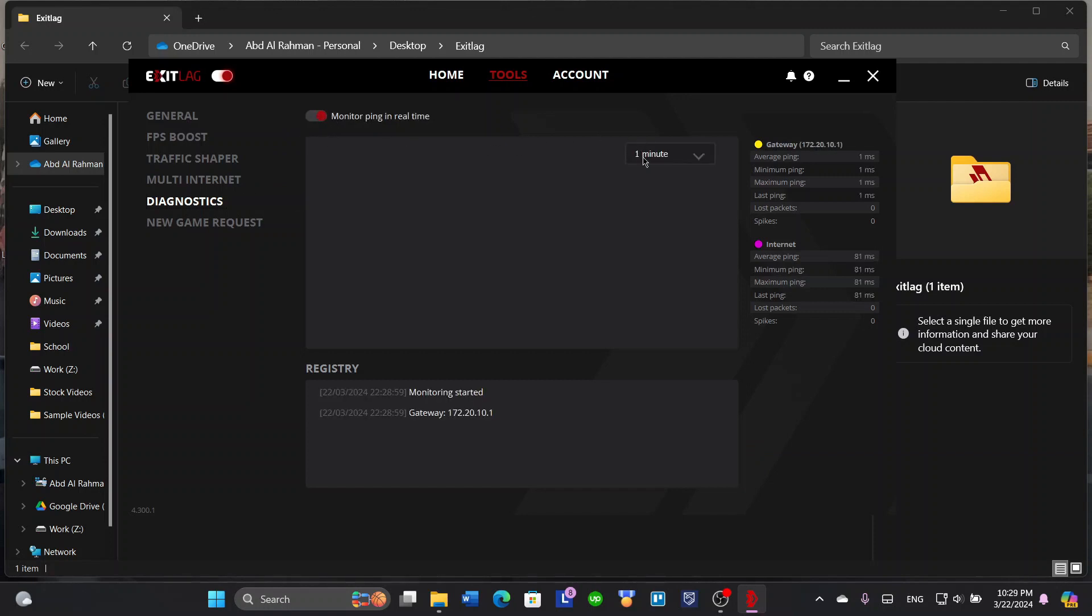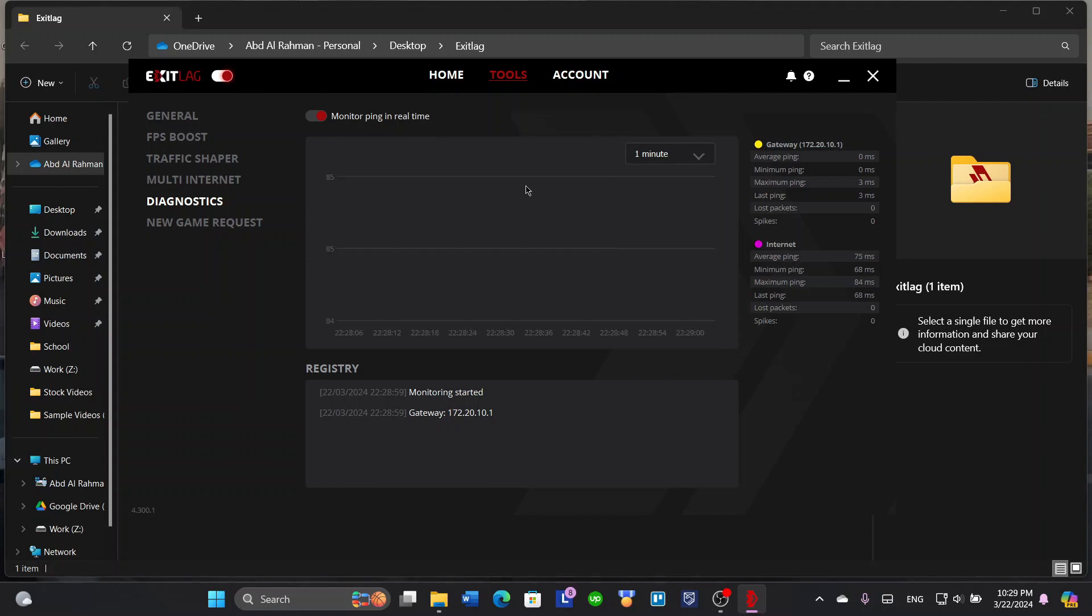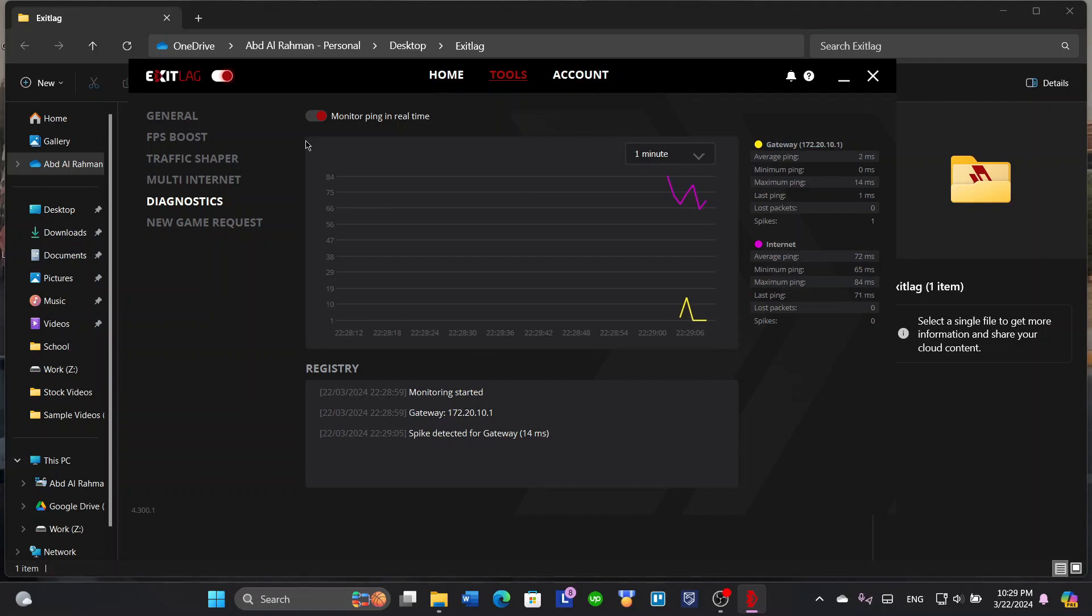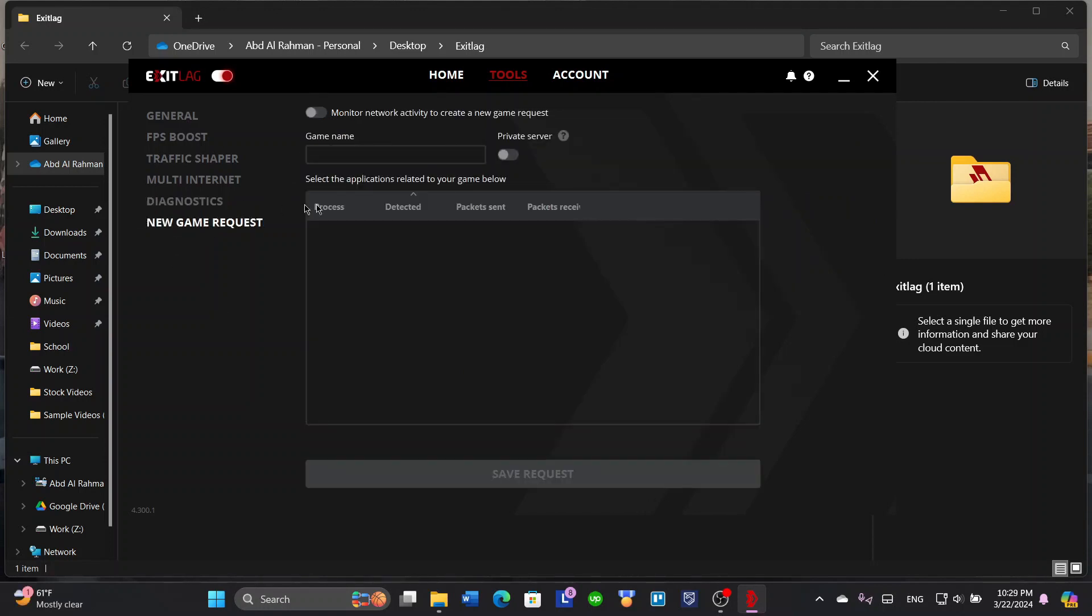Diagnostics, so you can monitor your ping in real time. Let's do one minute. It will tell you that monitoring gets started. There's also a new game request if the game that you want to play isn't supported by ExitLag or ExitLag hasn't made a server for it already.